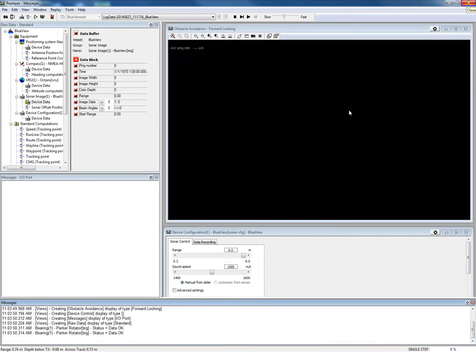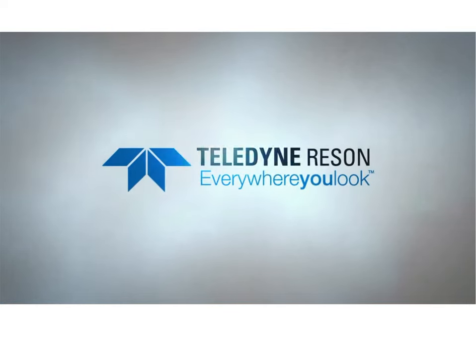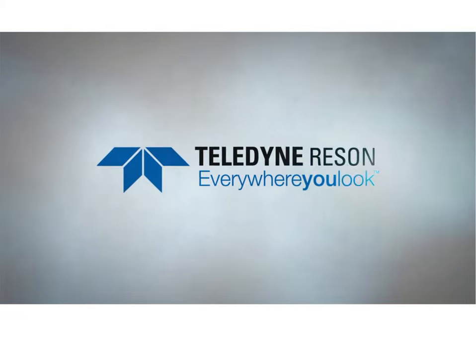And the replayer starts. You can add views the same way as you did in the acquisition. Click the play button to start the replay. Teledyne Reson. Everywhere you look.